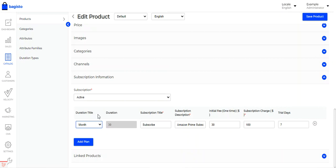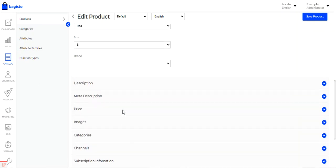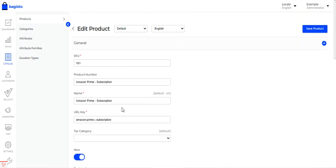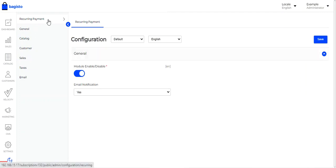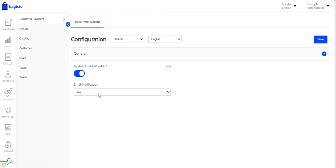Now for the initial configuration settings of this plugin, navigate to Settings in the bottom-left corner, then go to Recurring Payments. Here you enable recurring payments for subscription products by toggling the module on, and you must set email notifications to 'Yes'.